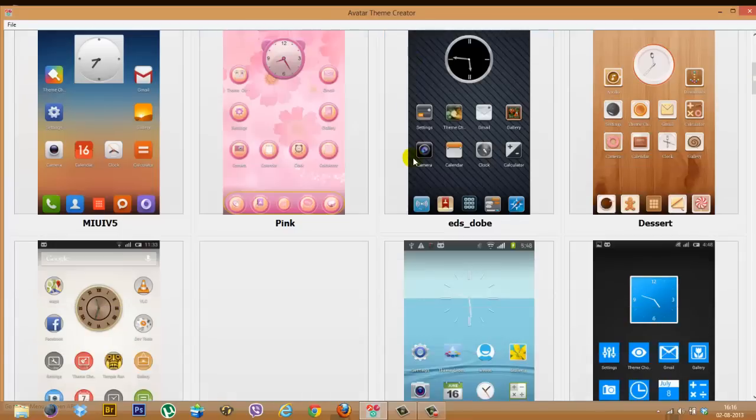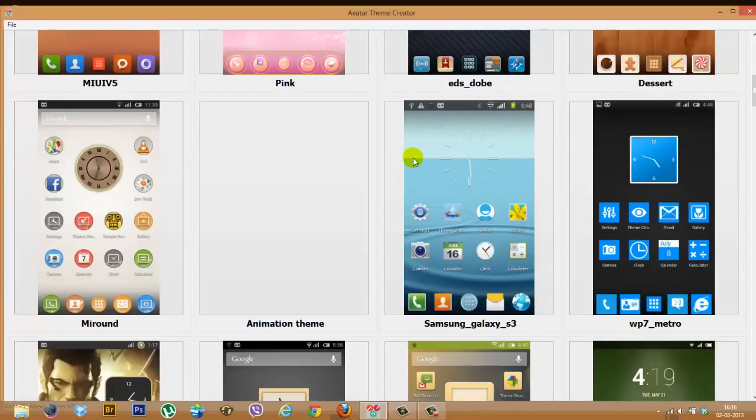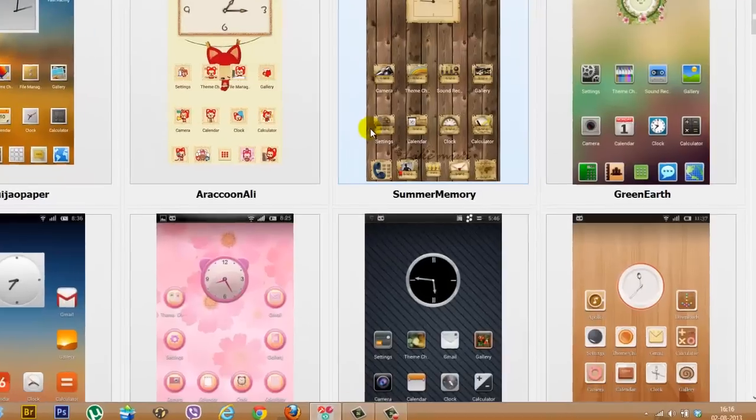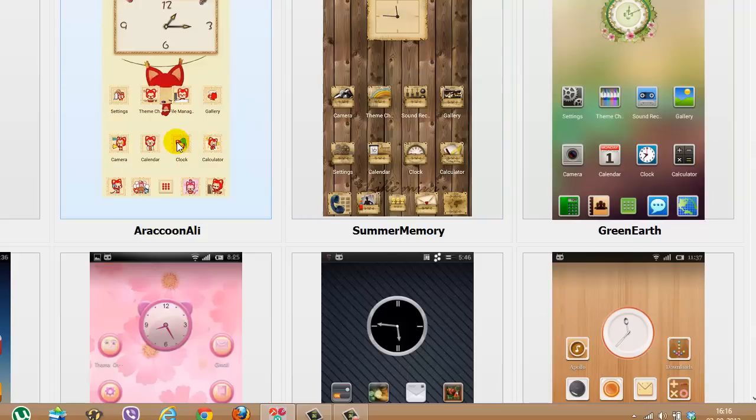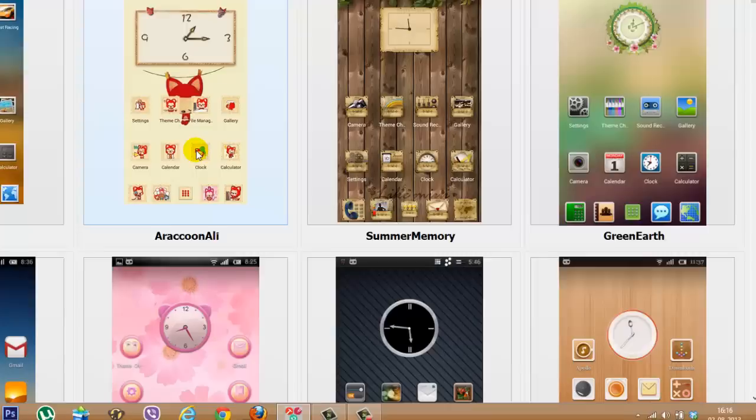So what this is is essentially a repository of all the themes that we have available for Avatar ROM right now. Now you might like Summer Memory as a theme but you really don't like the way the lock looks on it, or maybe the icons on Raccoon Ali. This is what we're going to tell you: how to use the theme editor to change each and every variable within the theme just so that it looks just the way you want it to be.